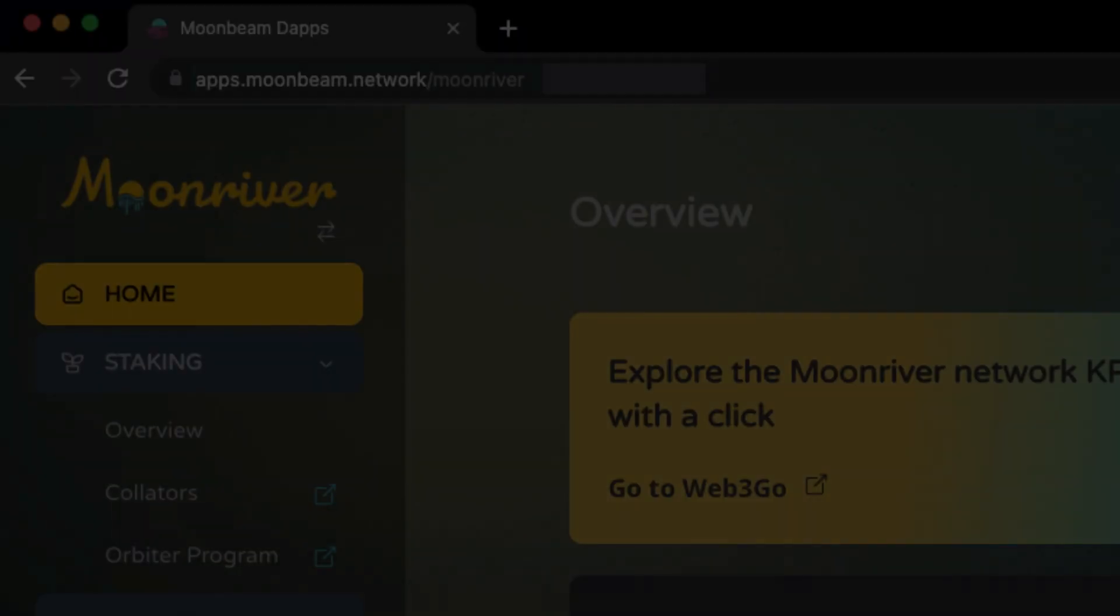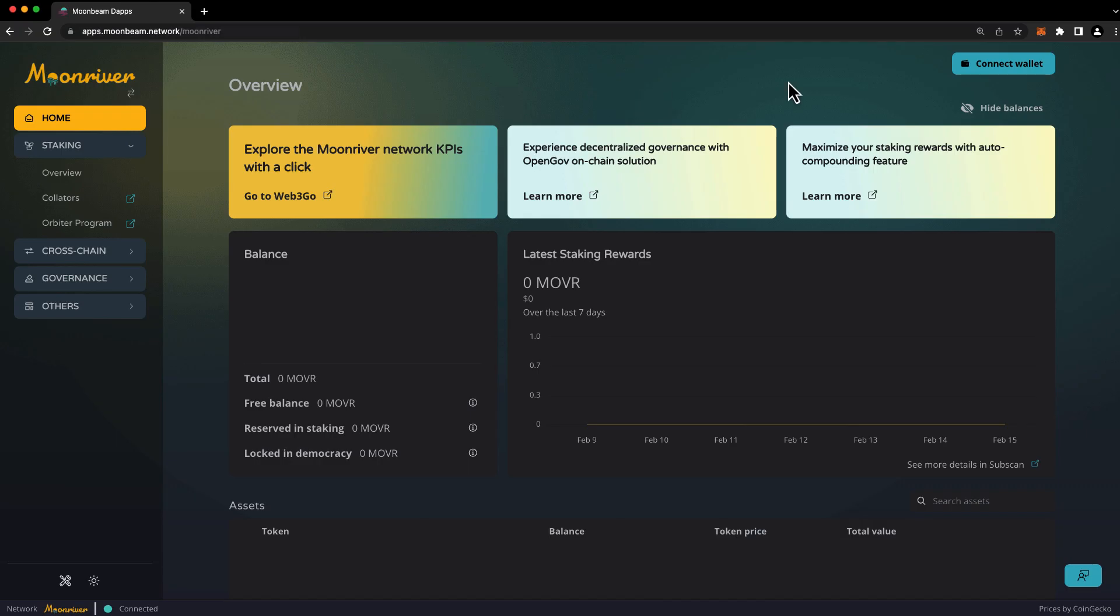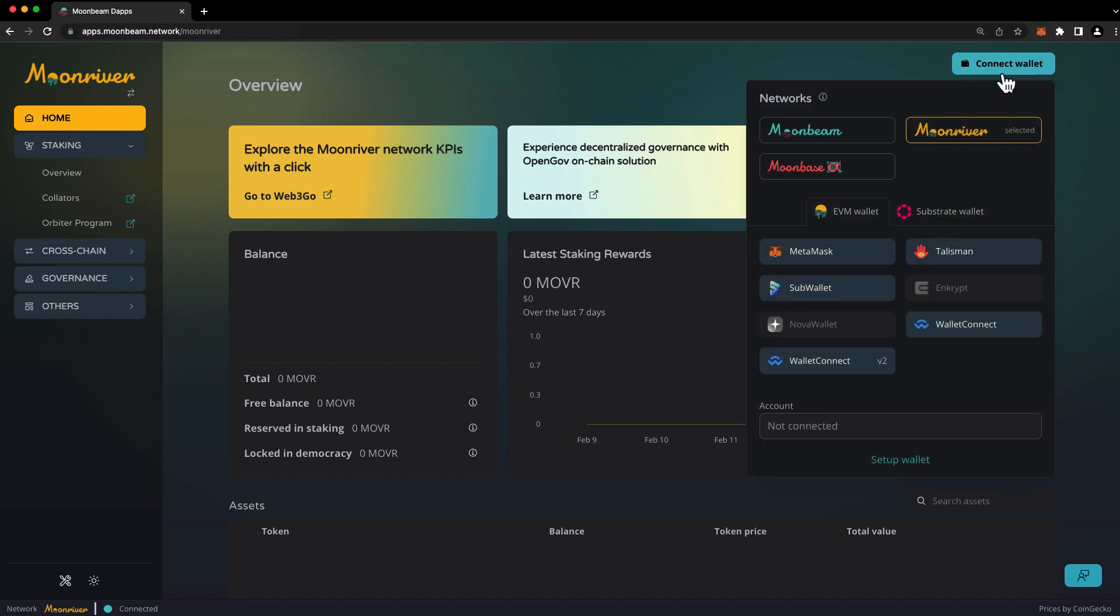To get started, head to apps.moonbeam.network/moonriver. Then press Connect Wallet in the upper right-hand corner and choose the network and the wallet that you'd like to connect to.